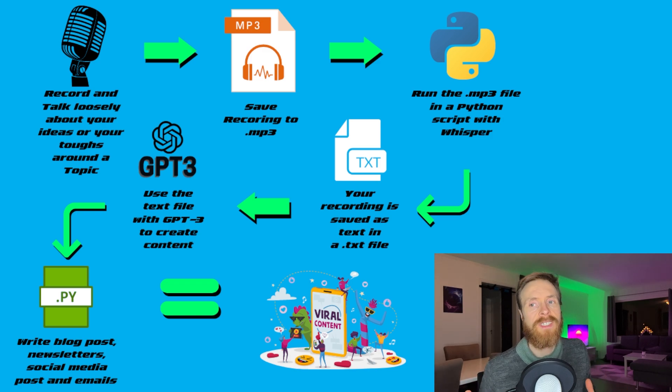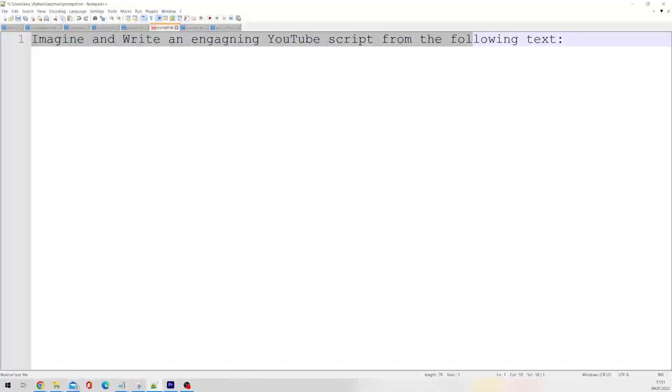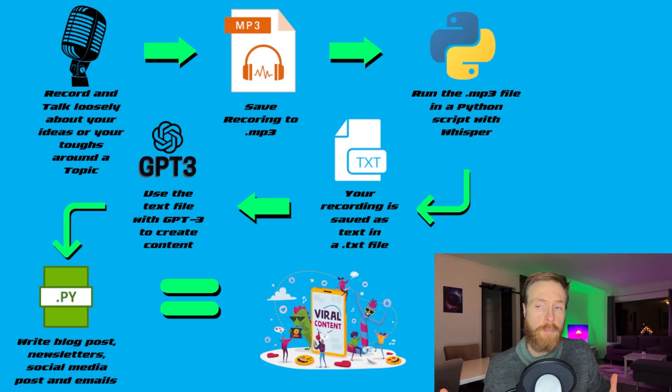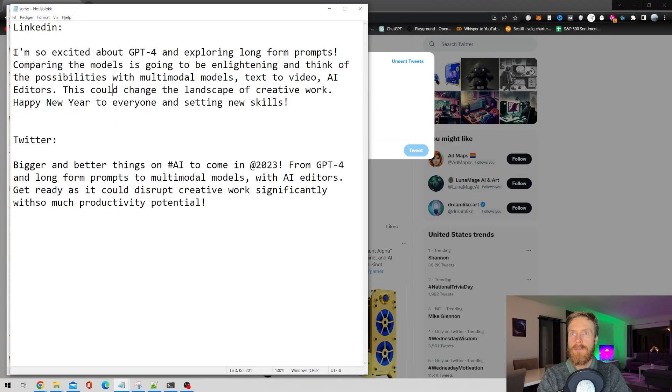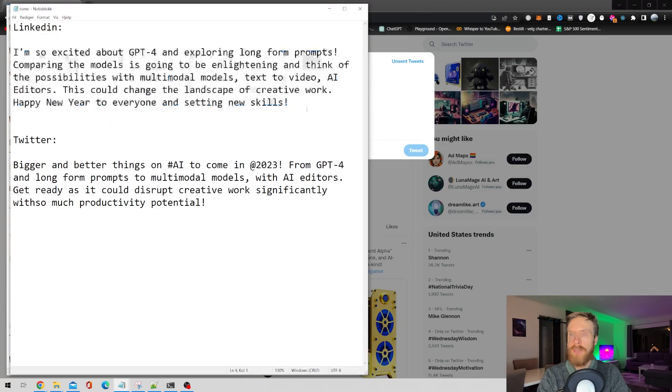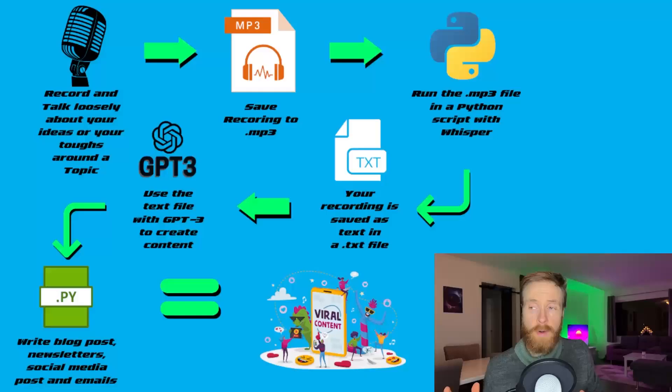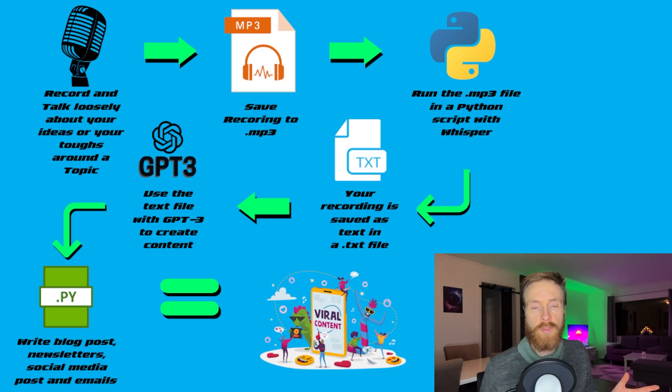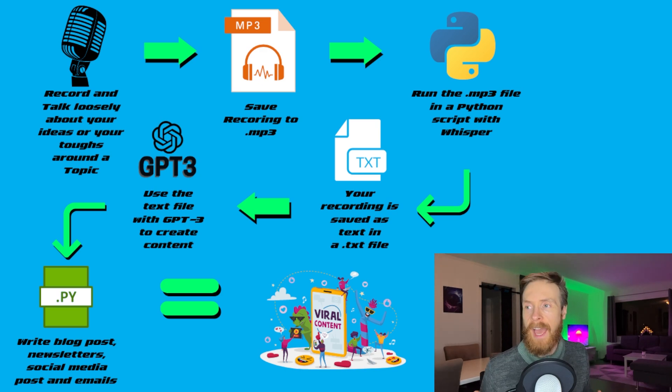Then we're gonna use GPT-3 to create the content you want. And that content is dependent on your prompts, of course, in the Python script. So we can do blog posts, newsletters, social media posts, emails, basically whatever content you want to use your recording for. Then you have content you can put everywhere. So that is basically how this works.